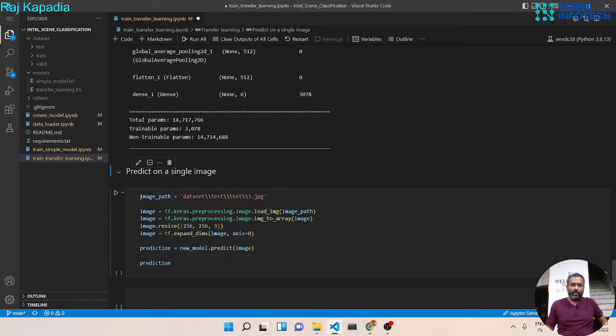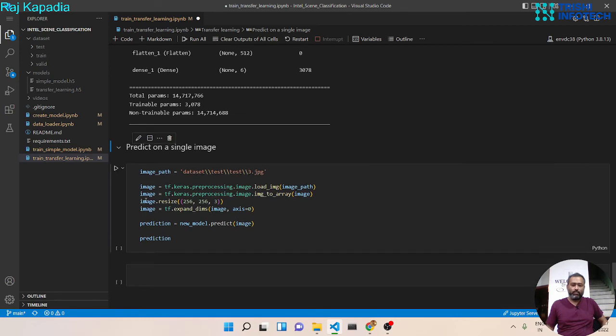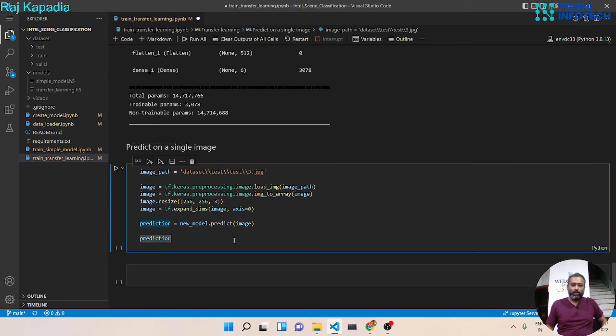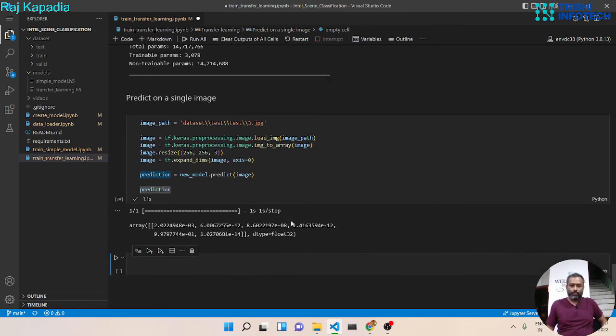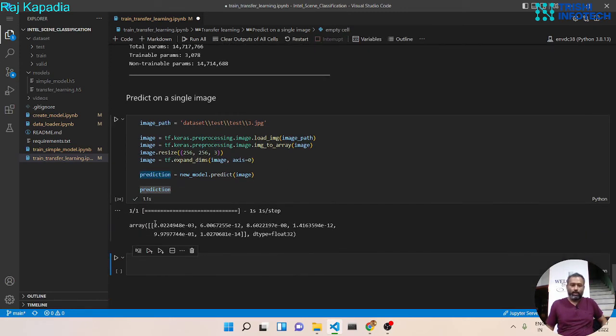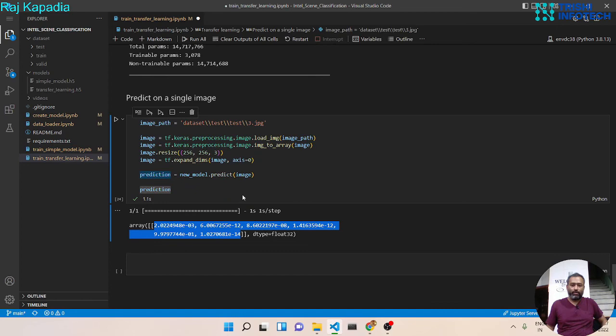Now let's again use the same piece of code to predict on a single image. And you can see we got the probability.